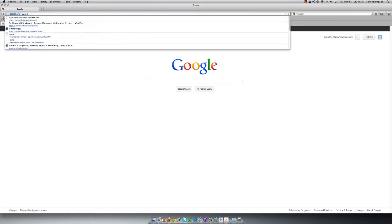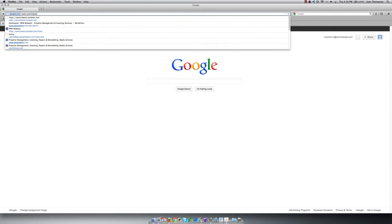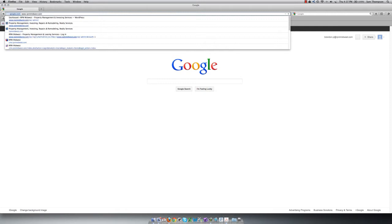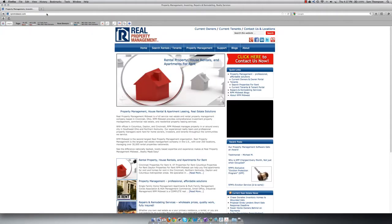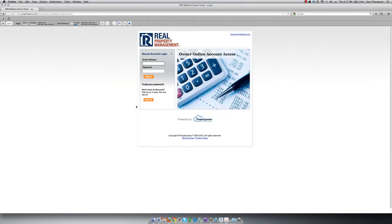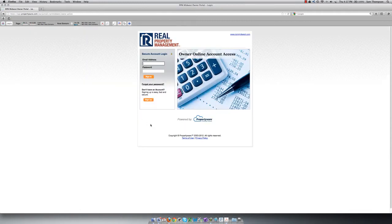First go to our website www.rpmidwest.com. At the top click on Current Owners. Here you will see the login page for the portal.